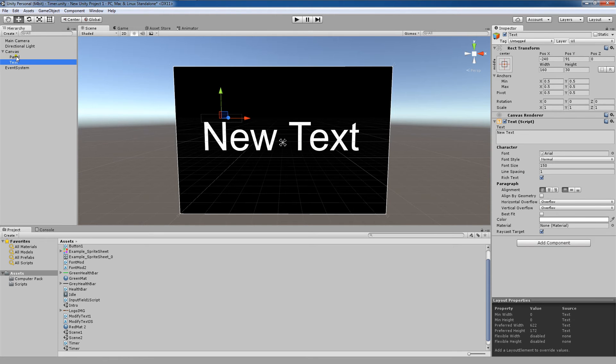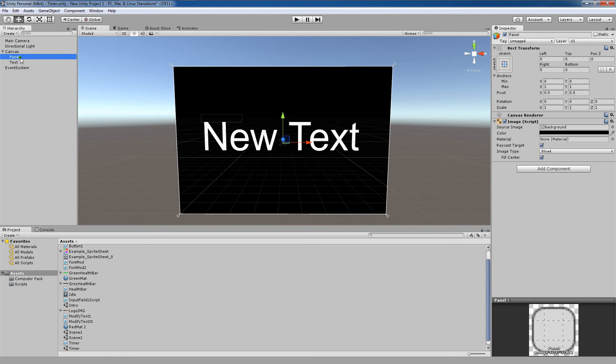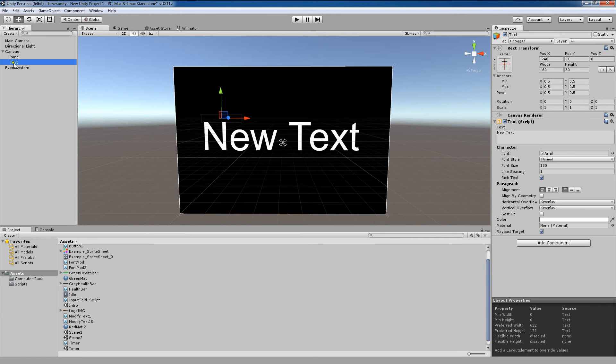For example, here, you'll see that our panel is first and our text is second. Now, if you take a look here, you'll notice that our text is rendered on top of our panel.